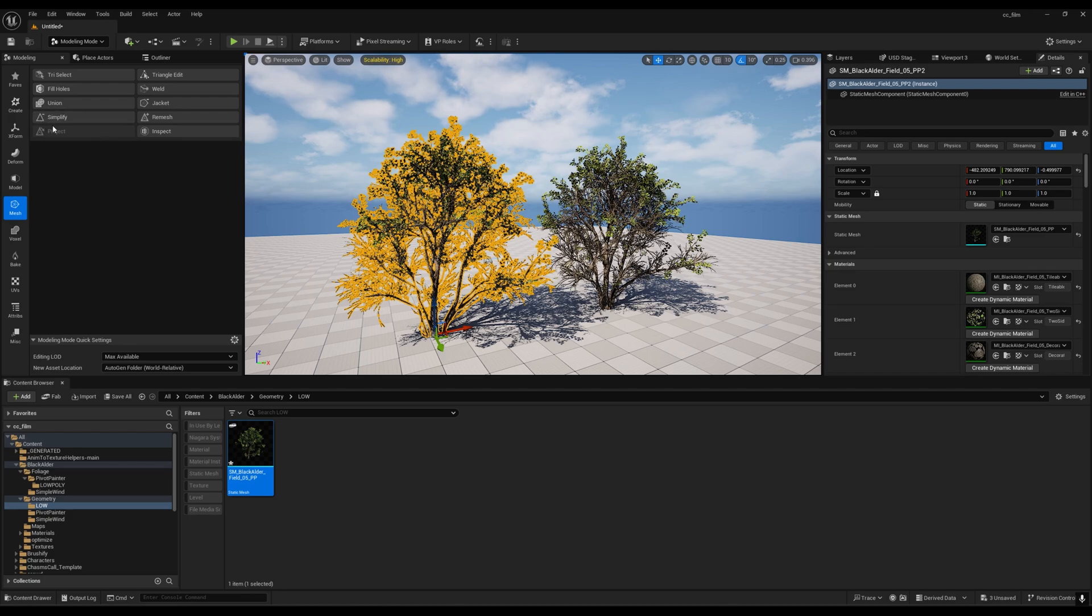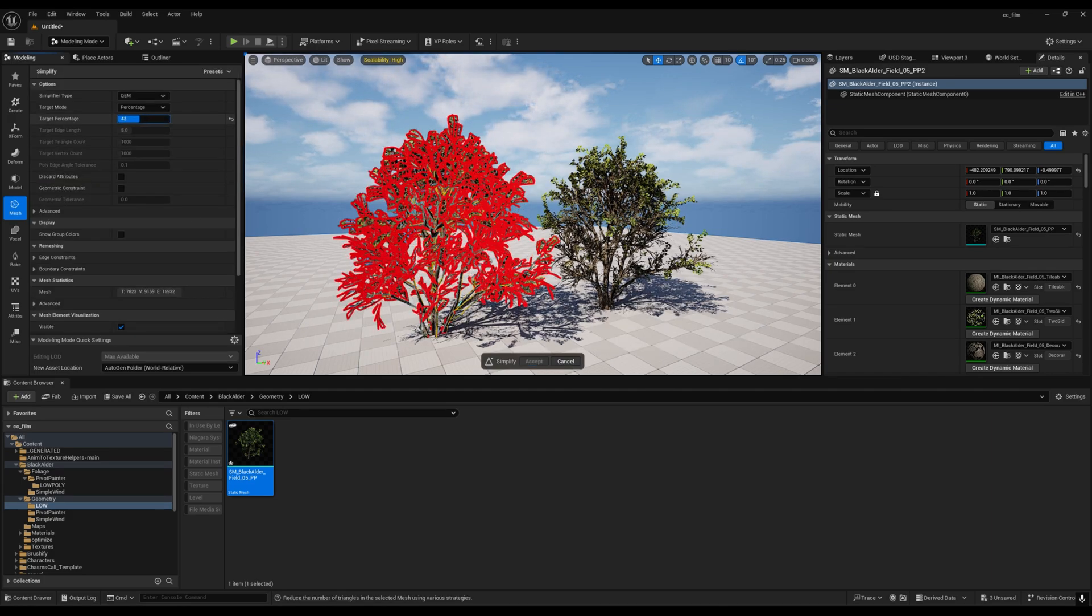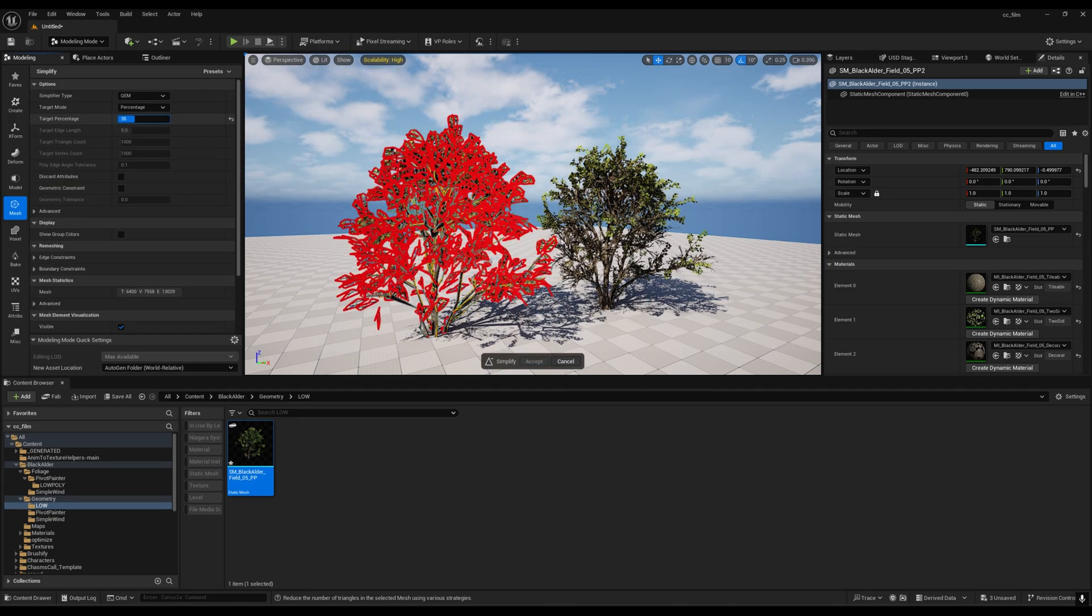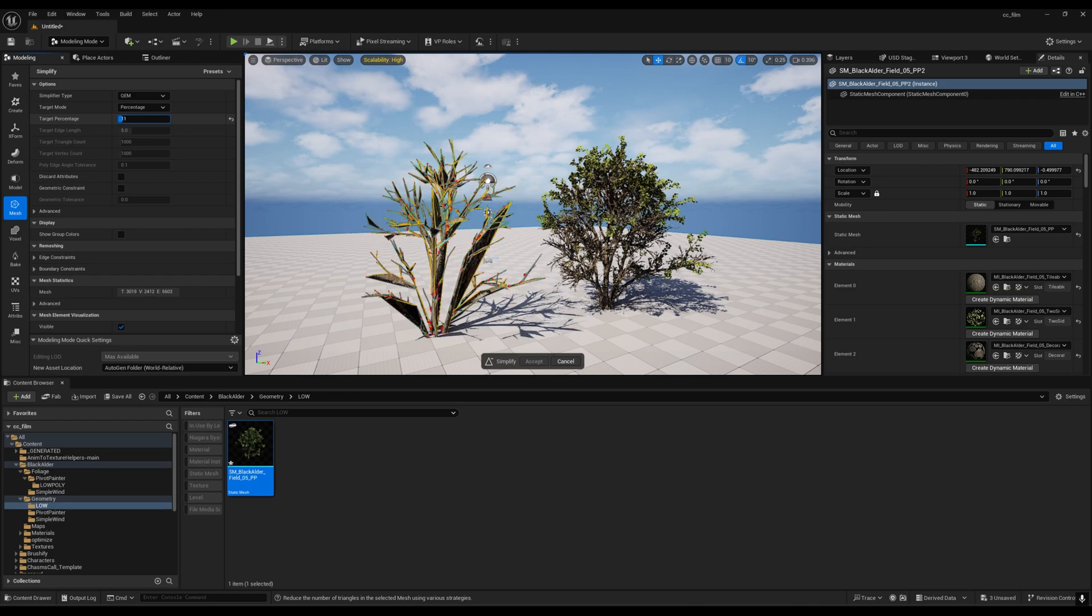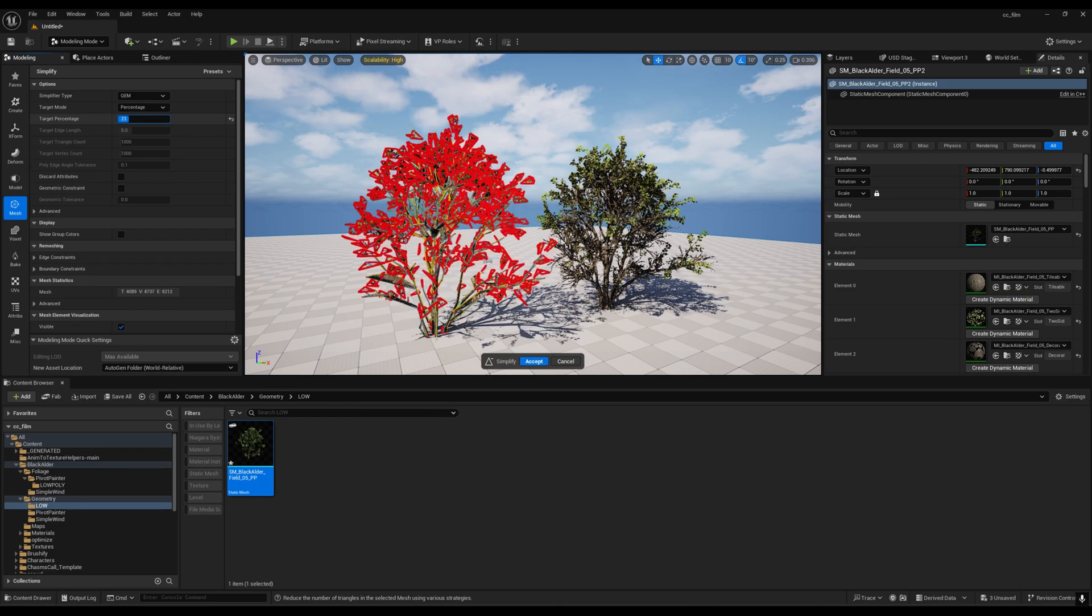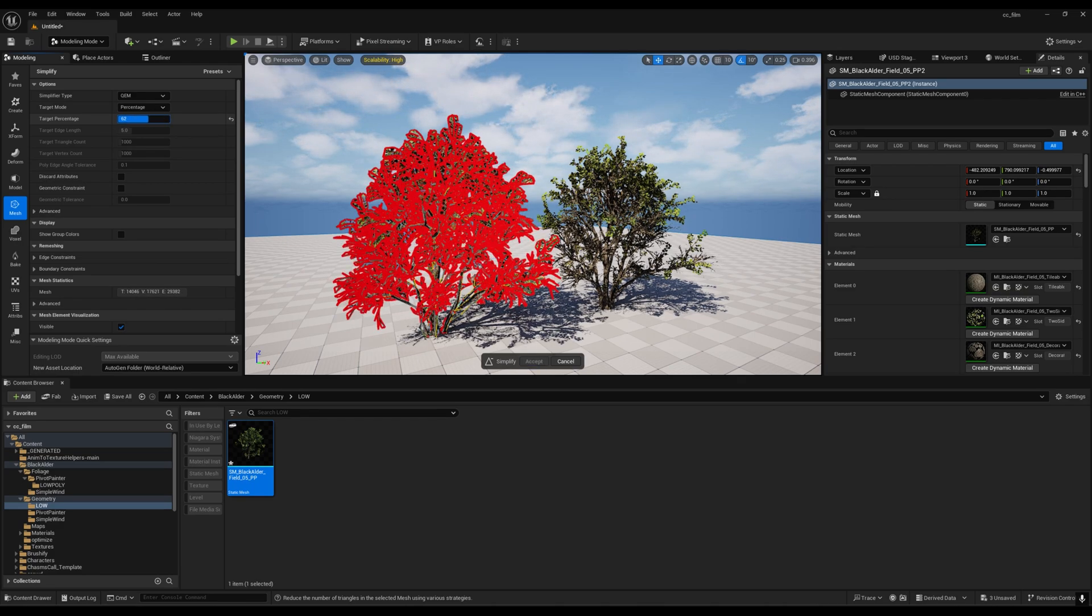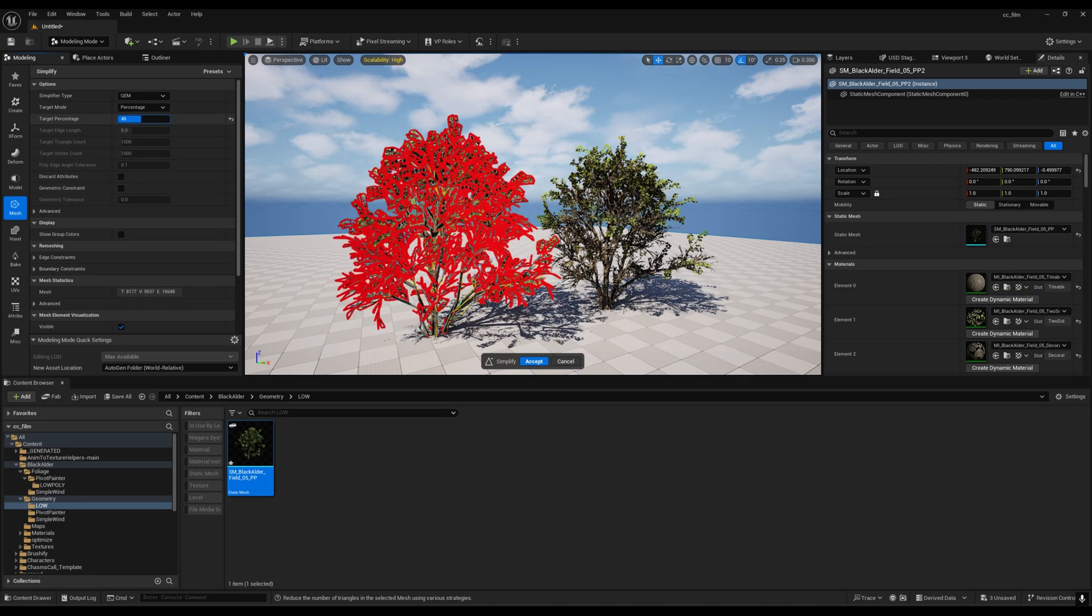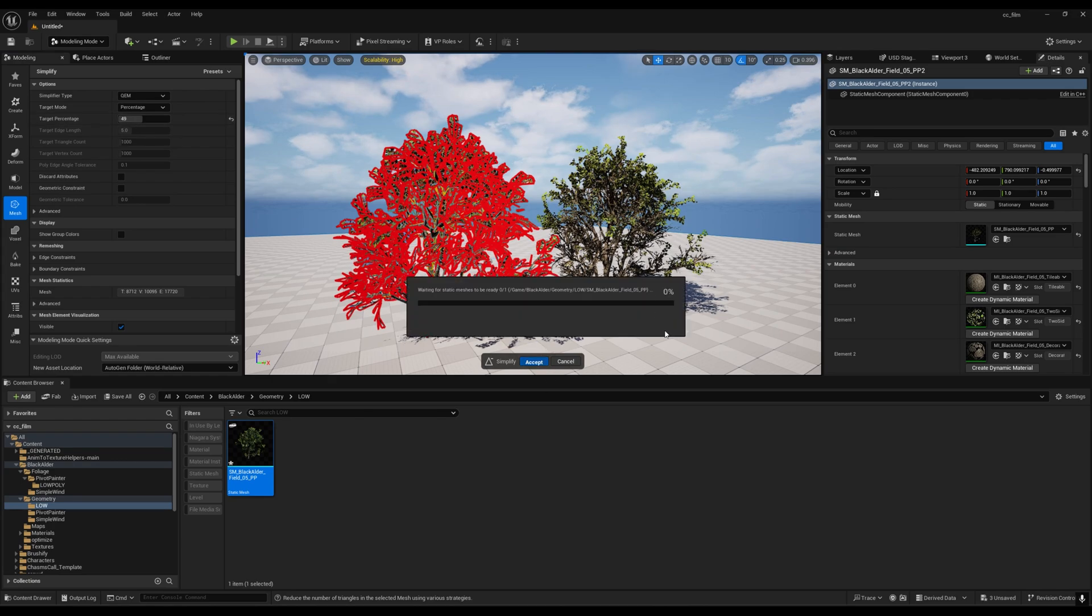I think we can go even lower. But now the leaves are kind of disappearing. You don't want this type of thing. Make sure you're not going too low on this number. Just make it 50.